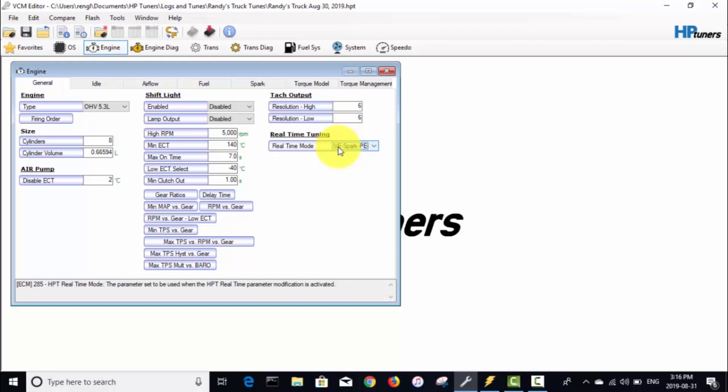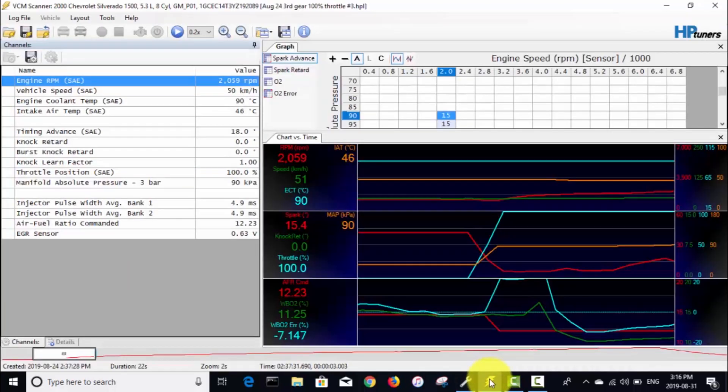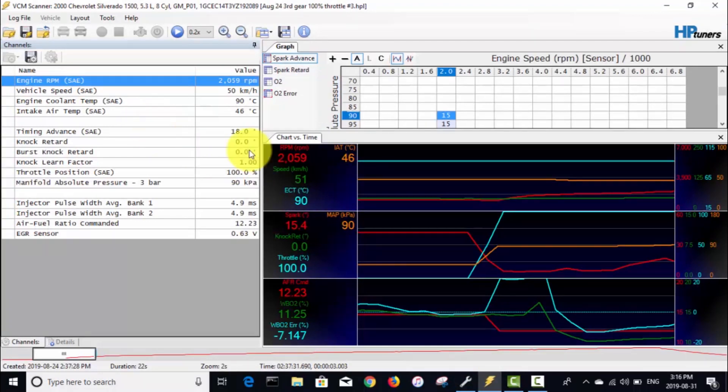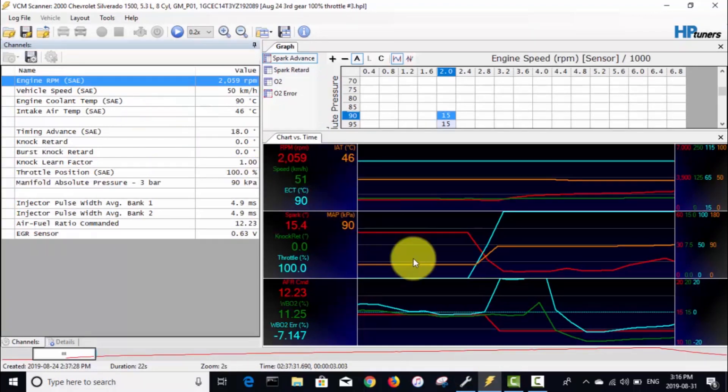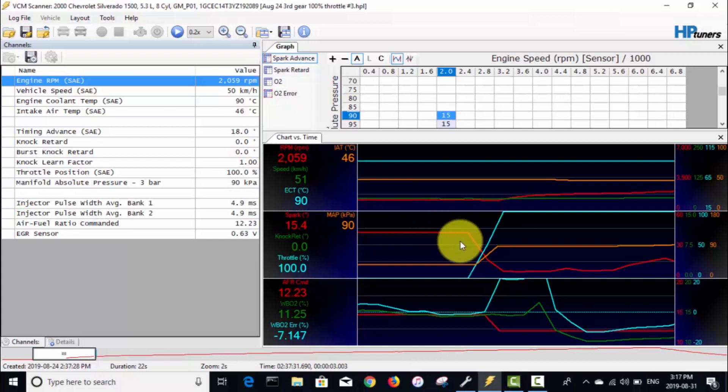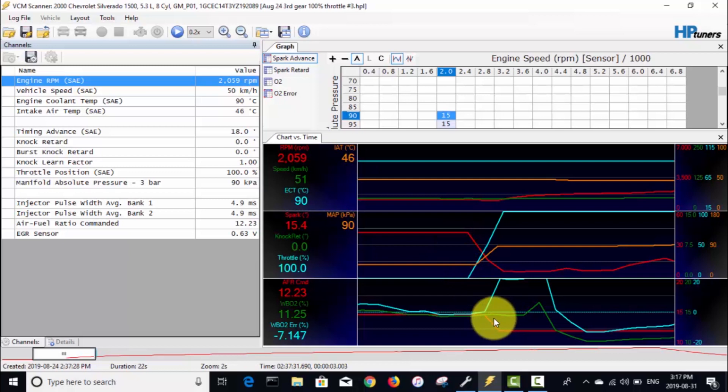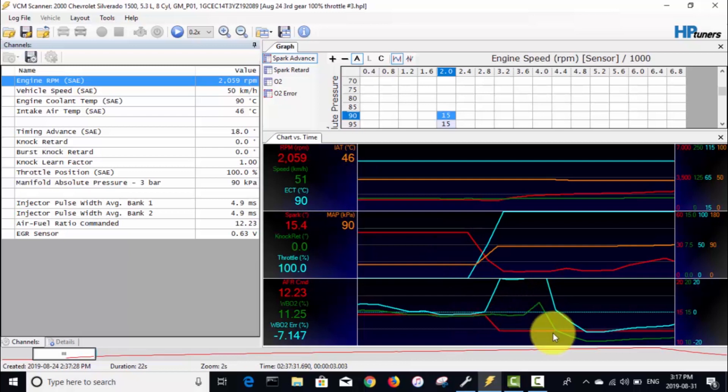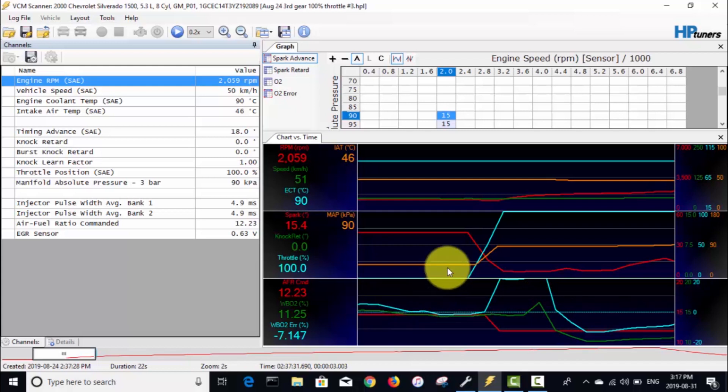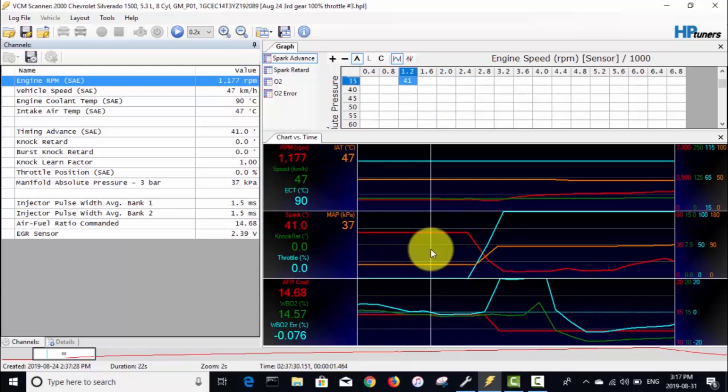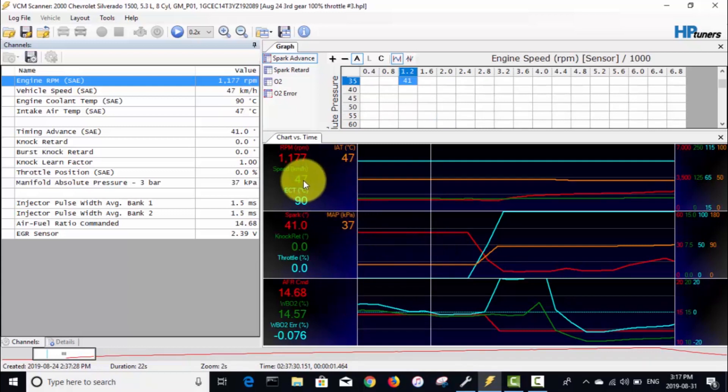Once you make that change, as usual you got to write that tune to the truck. So we'll go over to the editor for a second. This is a log that I made during that last video—this is a third gear full throttle pull. The two main areas we're going to be focused on here are basically, if you look at this green line here, is the AFR and the red line is the commanded AFR.